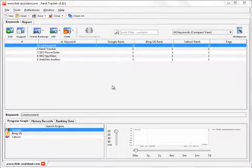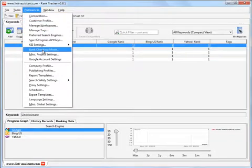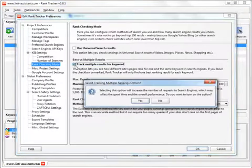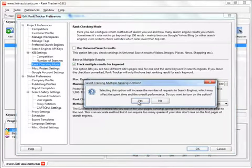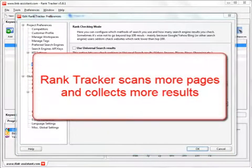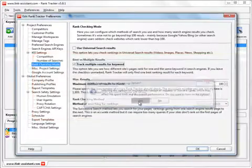To enable tracking multiple results, just go to Preferences, Rank Checking Mode, and mark Track Multiple Results for Keyword checkbox. For this option, Rank Tracker scans more pages and collects more ranking results, so the task may take a little more time.